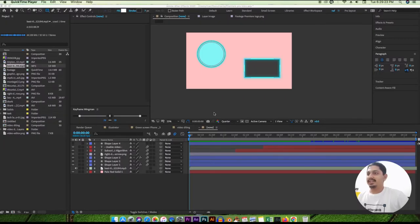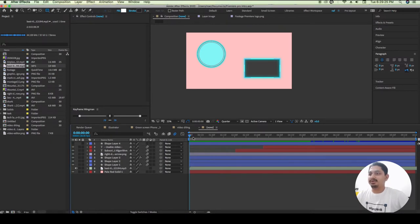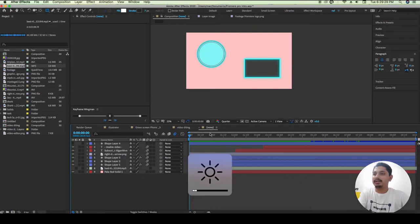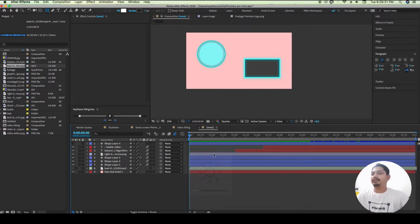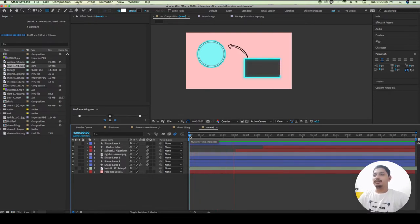First thing we have to do: here we have to do the audio, and here we have to do the brightness. We have to do the basic animation.